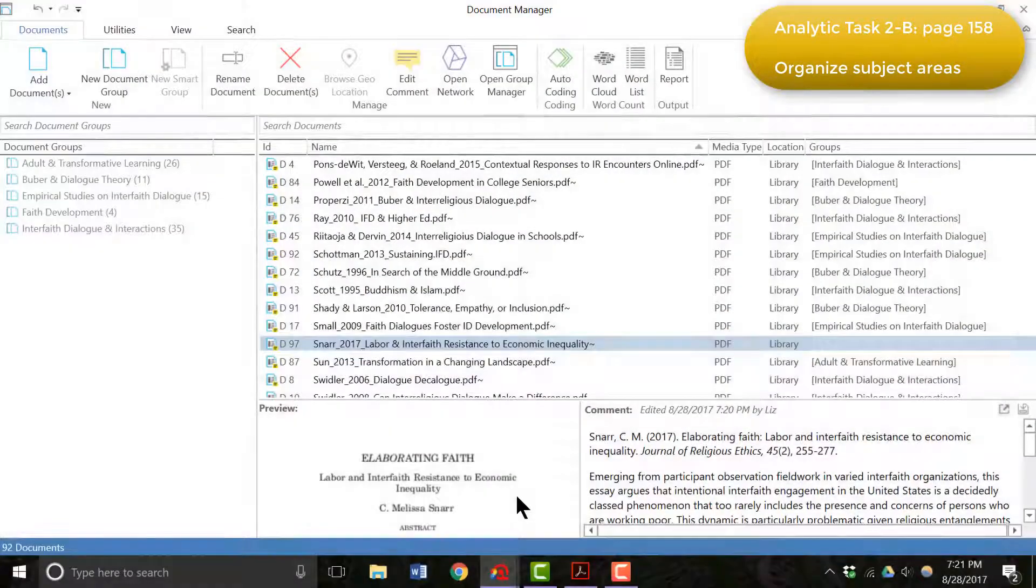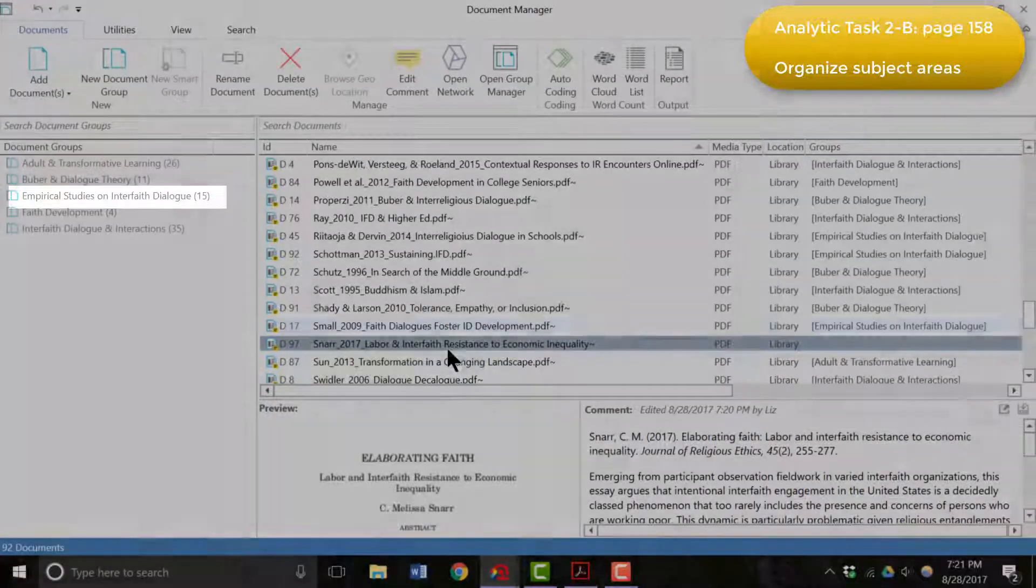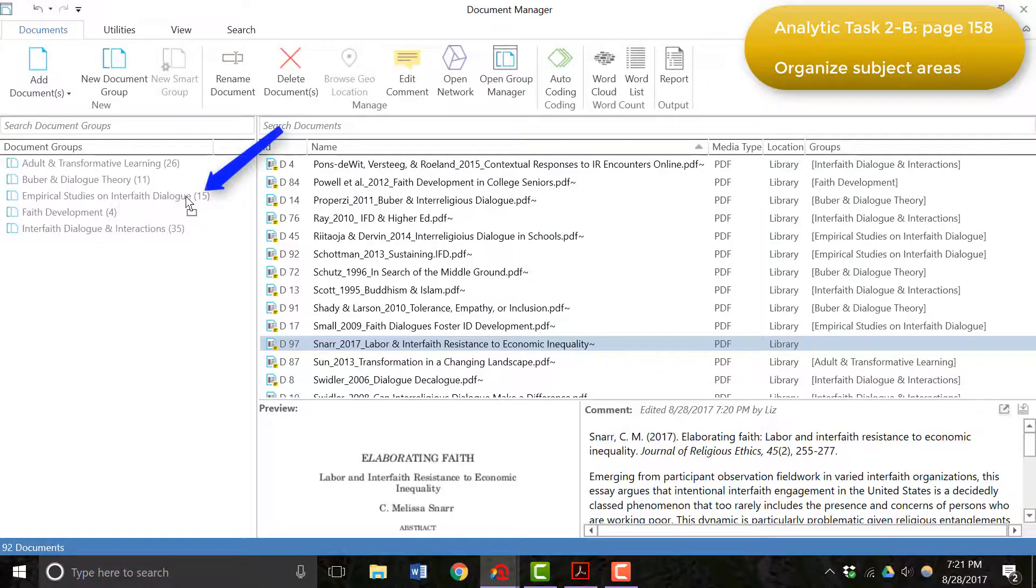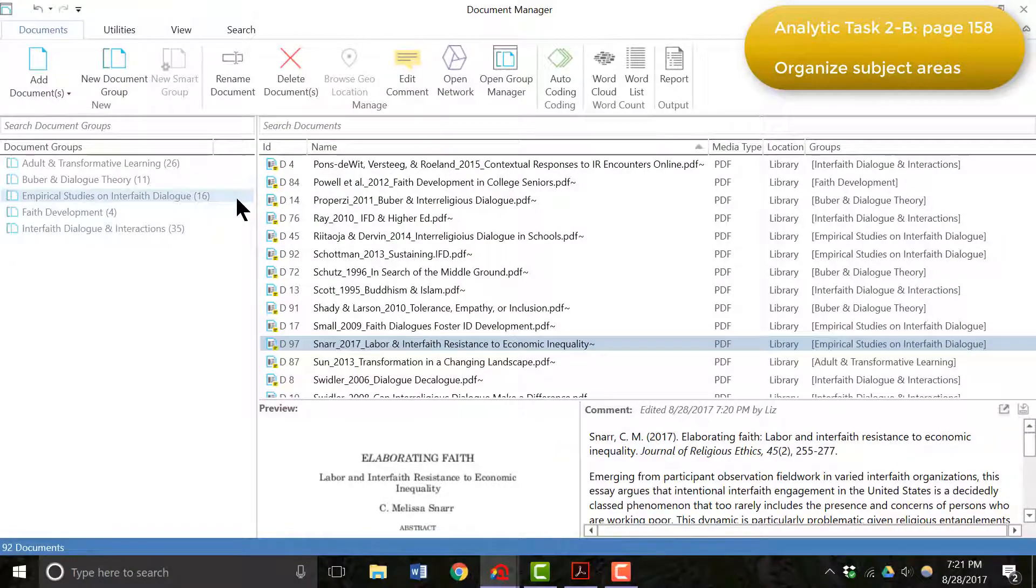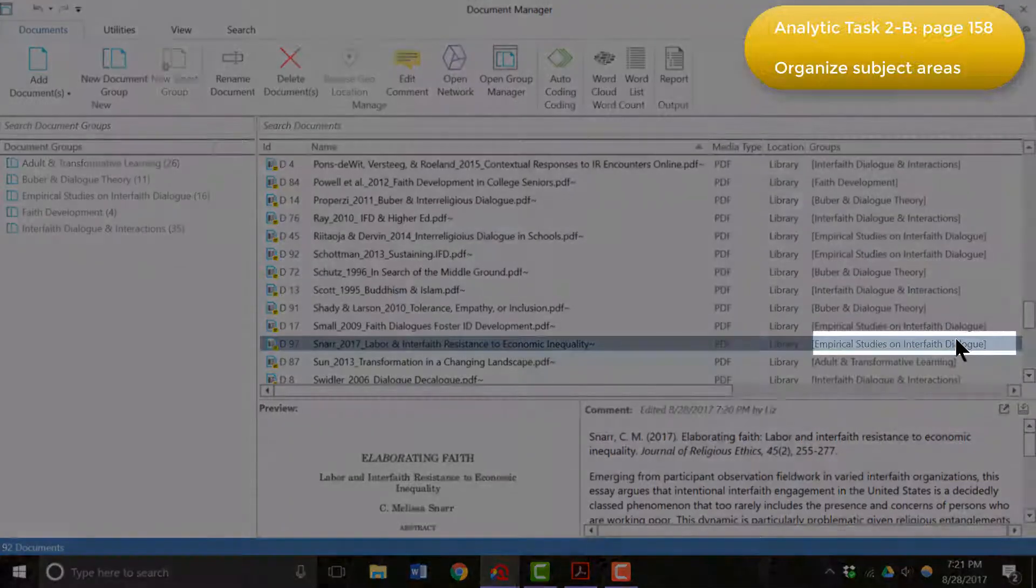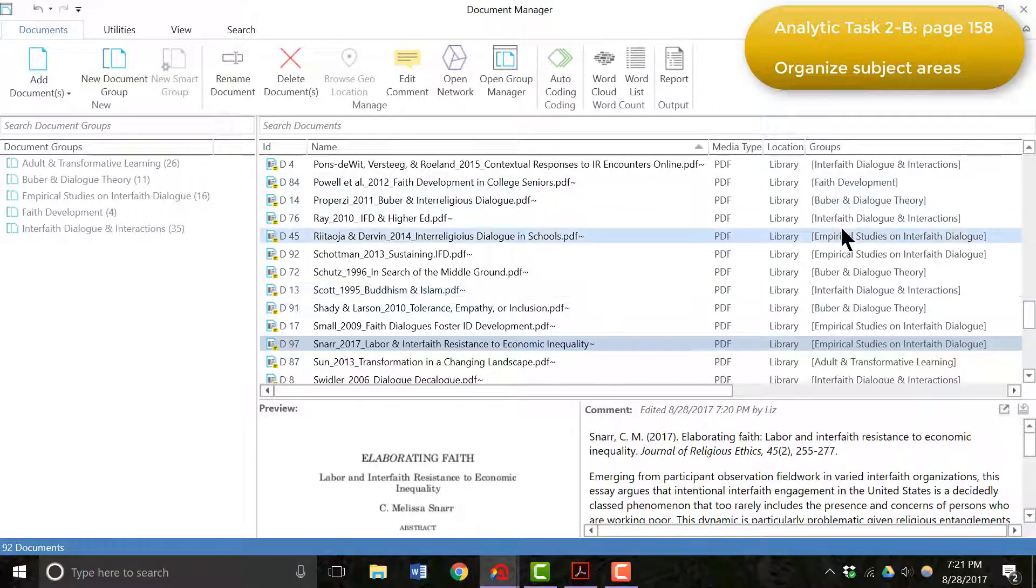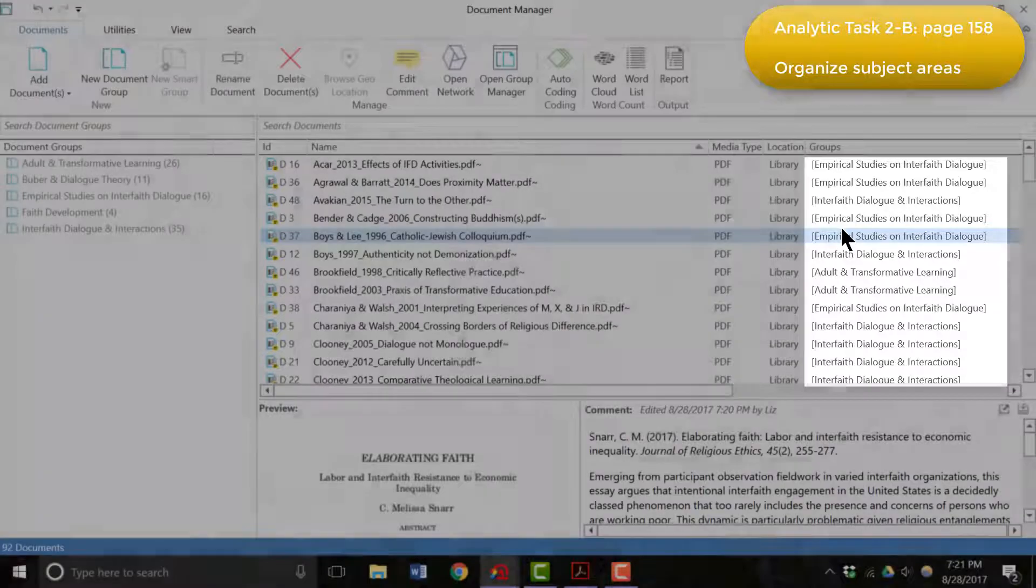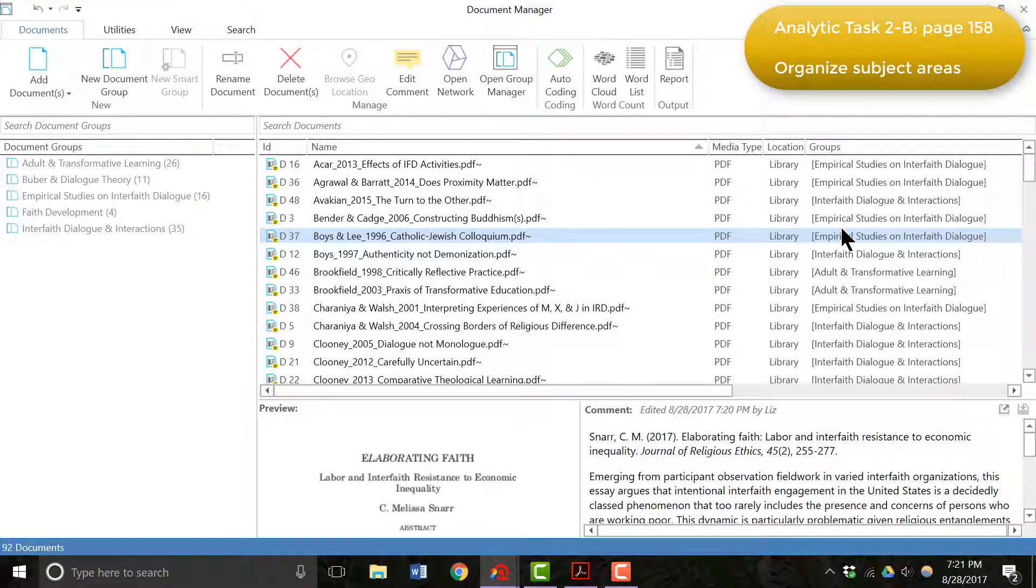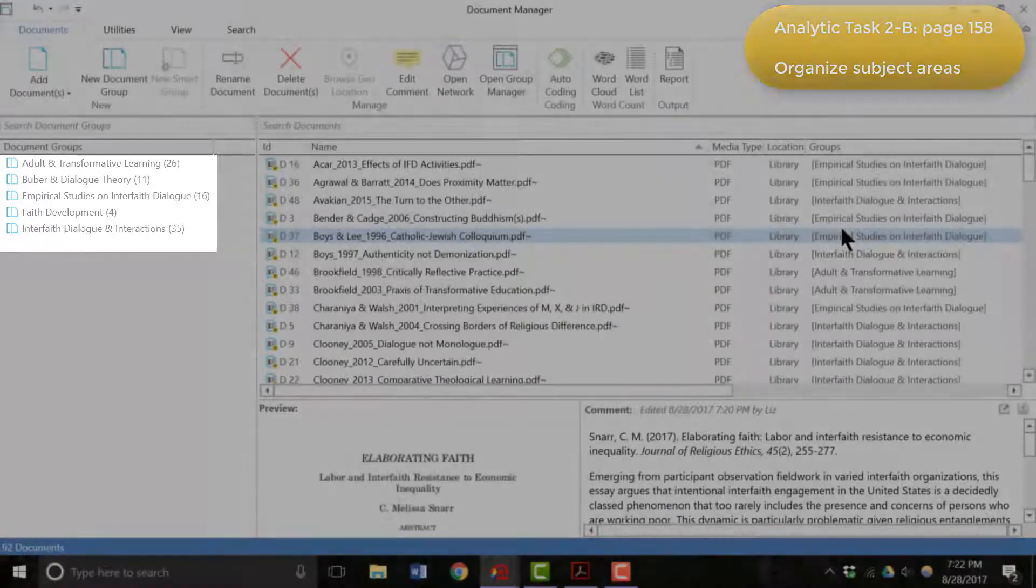Because it is an empirical study on interfaith dialogue, it fits into that document group. So to add it to that document group, I'm going to click and hold, drag it, and drop it into the empirical studies on interfaith dialogue. We can see that there are now 16 documents in this group. And in the document manager listing, we can see that this article has been added to this group. So I did this with each document and you can see that each document in this entire project has been added to one of the five document groups on the left side of your screen. When I did the very first phase of this document, you can see in table 8.2, it tells you that I had created nine document groups. What you see here is the result of editing those document groups down so that I only had five towards the end.